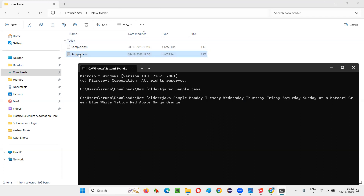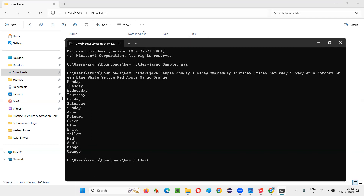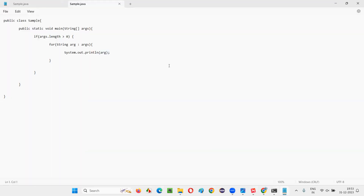I also pass: apple mango orange — lots of parameters. The moment I press Enter, all these arguments are passed to the main method's String[] args parameter, and with the logic written in the program, one by one each argument is printed. You can see all the arguments printed: monday tuesday wednesday thursday friday saturday sunday, green, blue, white, yellow, red, apple, mango, orange.